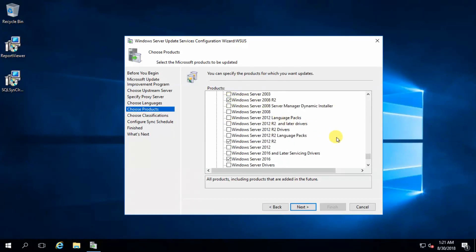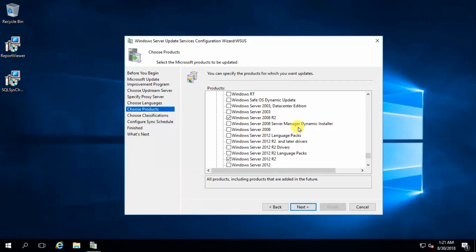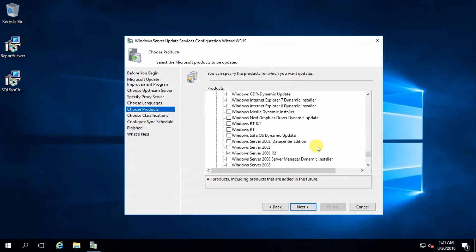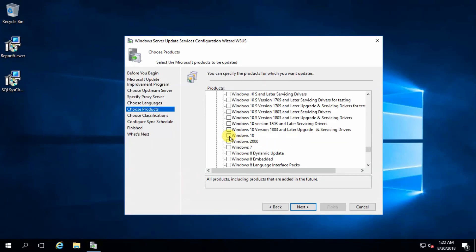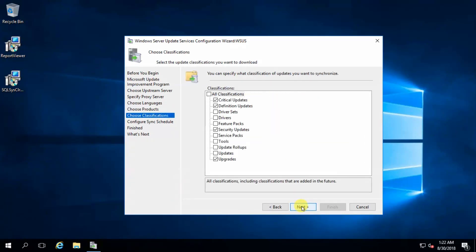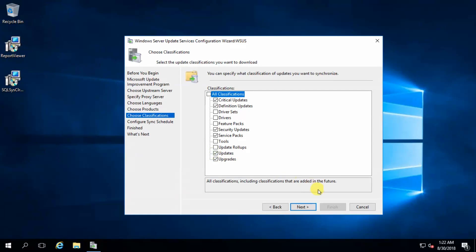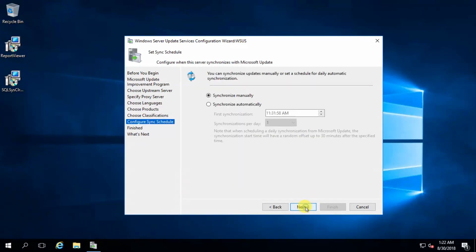I'm selecting Windows Server 2016, Windows Server 2012, and Windows Server 2012 R2. Click Next. For update classifications, select Critical Updates, Definition Updates, Security Updates, and general Updates. That's all — click Next.